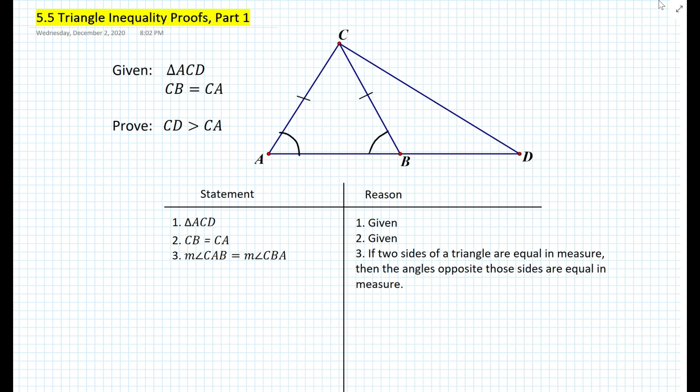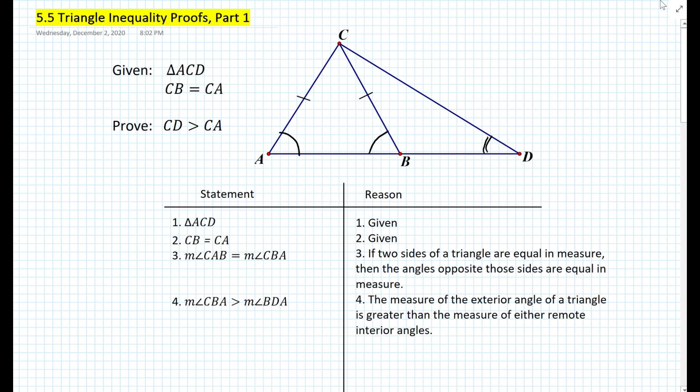What else can we say that will lead us to the proof? Let's look at angle CBA and its relationship to triangle CBD. Angle CBA is the exterior angle of triangle CBD, and therefore the exterior angle must be greater than either remote interior angle. So in this case, angle CBA must be greater than angle BDC. We write in the statement-reason table: measure of angle CBA is greater than measure of angle BDA, because the exterior angle of a triangle is greater than either remote interior angle.